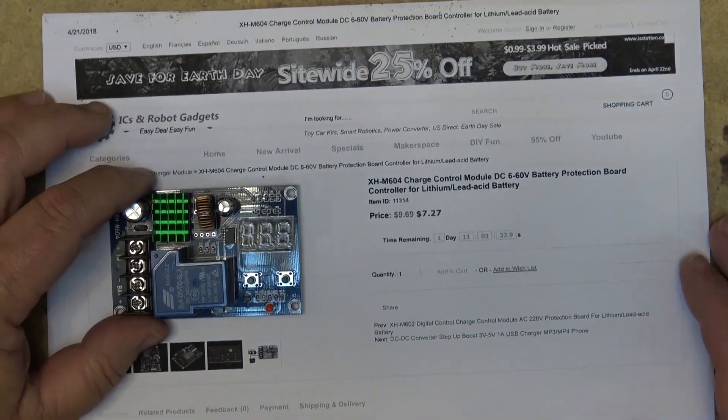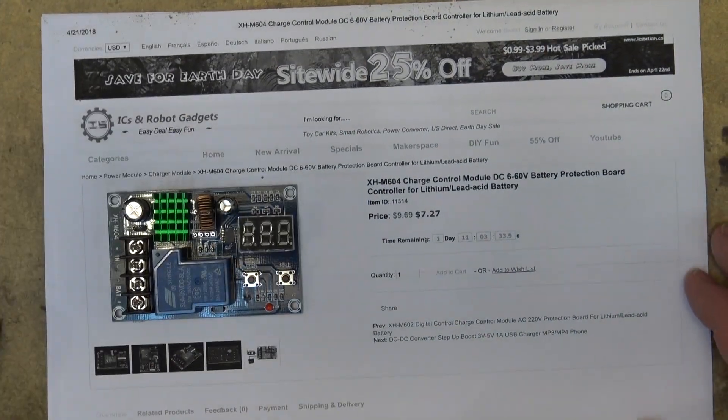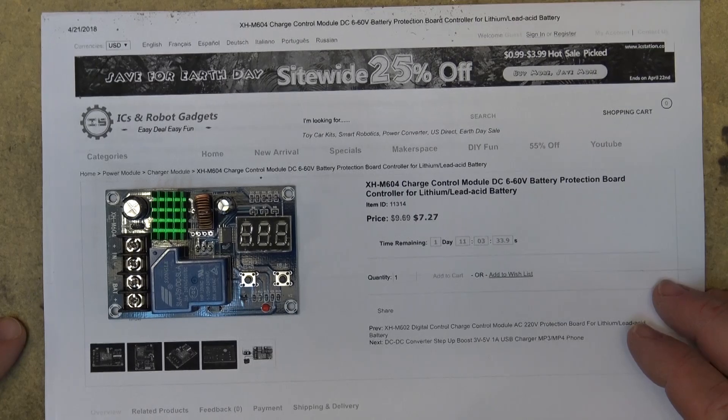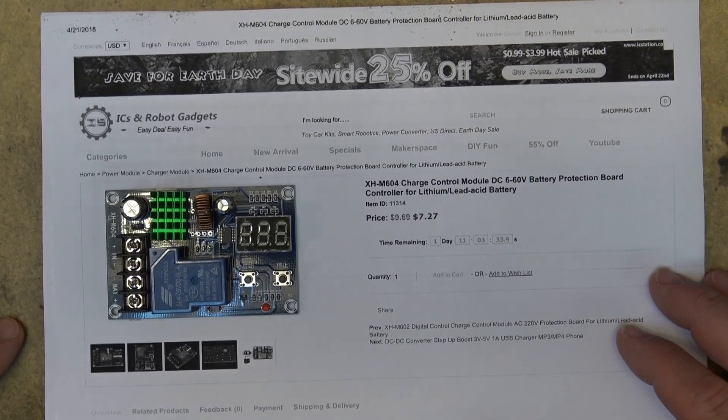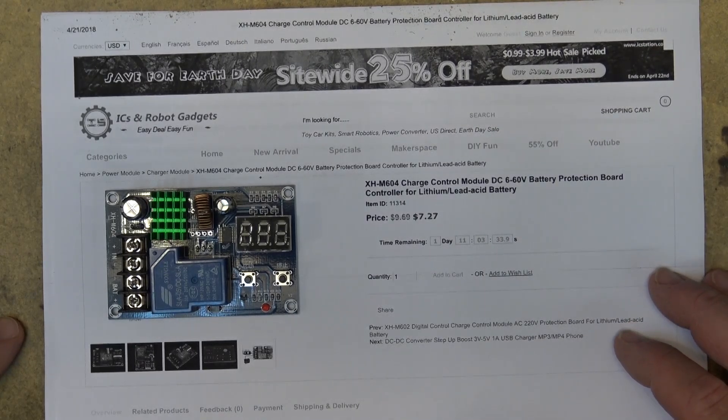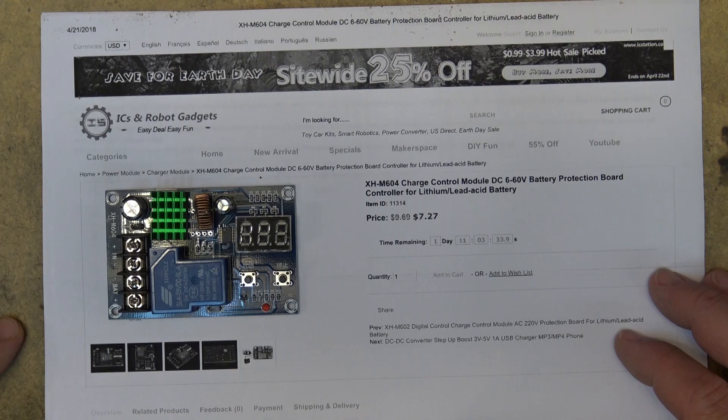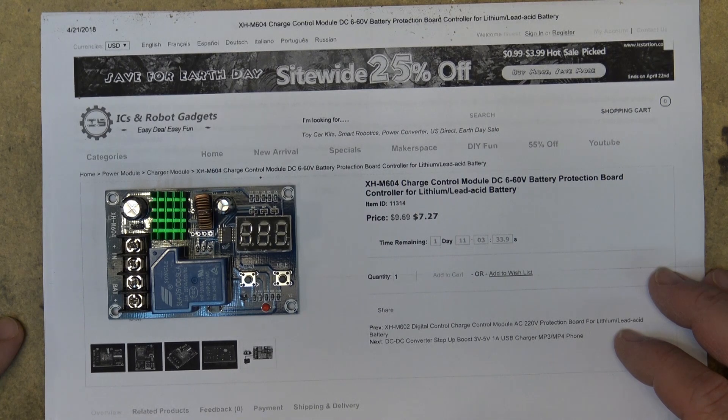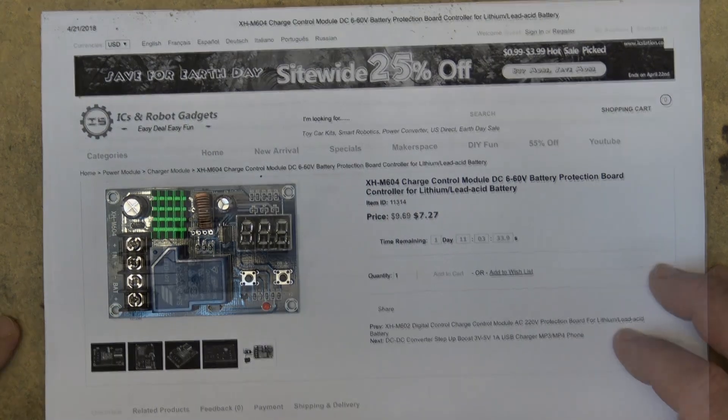So here's our specifications. It can be used to charge anywhere from a 6 to 60 volt battery, both lithium and lead-acid type batteries, and your input voltage can be as much as 80 volts.